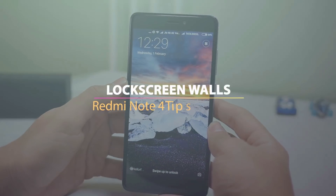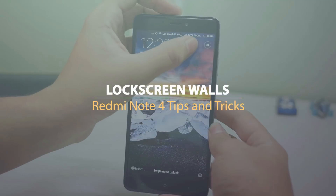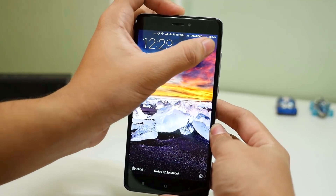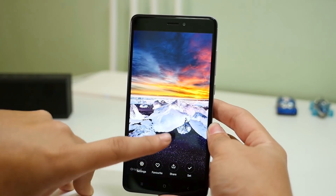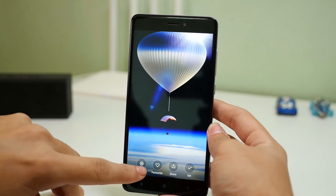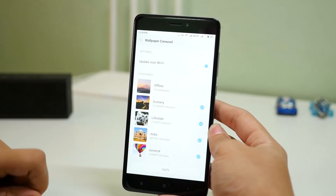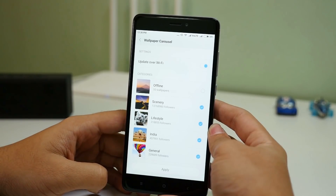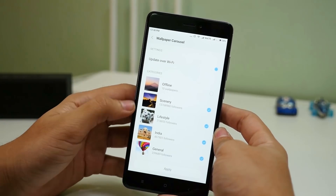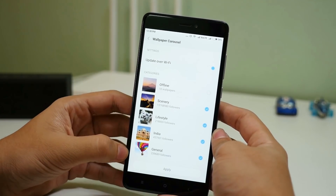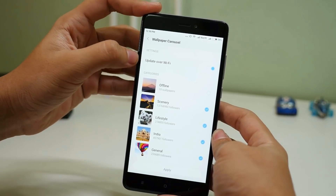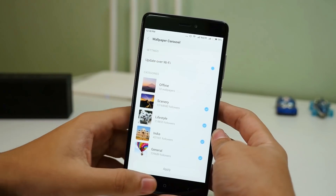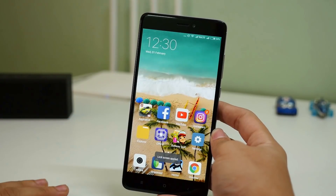Wallpapers are extremely important, and on MIUI 8 you can change lock screen wallpapers periodically without doing anything. Just go to the lock screen and press on the four dots there to get a different menu. Going into settings, you can select different wallpapers to display on the lock screen and these wallpapers will keep changing automatically. You can select scenery wallpapers or deselect according to your choice. Once you hit apply, the wallpapers will change after 10 to 15 minutes automatically.